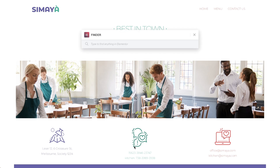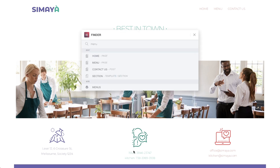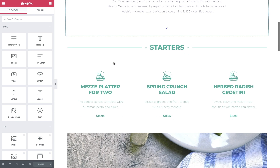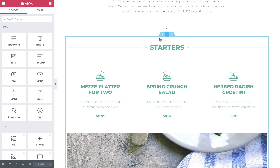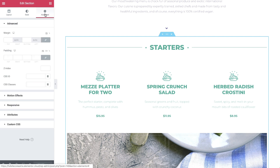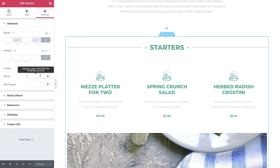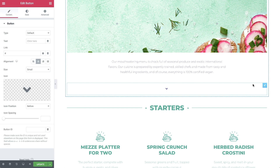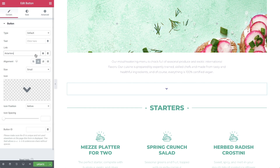Now let's open the Finder and go to the Menu page to set up the links as well. Here, all we need to do is set the arrow to scroll down to the Starters section. Like we did on the home page, go to the section you want to scroll down to and enter its settings. Then in Advanced, give it a CSS ID — it can be any descriptive word you want, just make sure there aren't any spaces. Then copy it and scroll back up to the button. In link, paste the ID after the pound key. Let's update and preview.